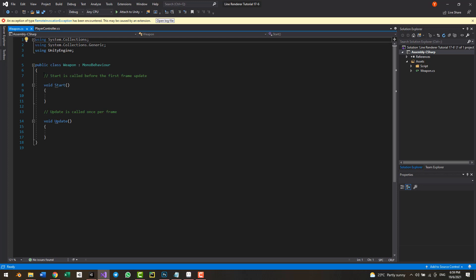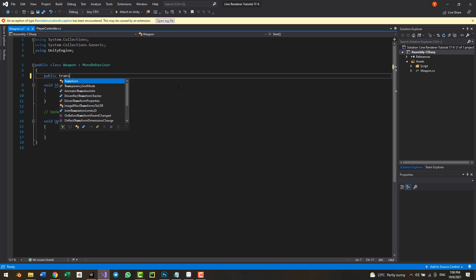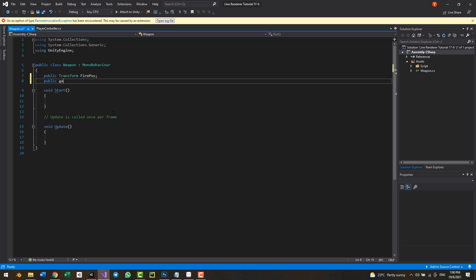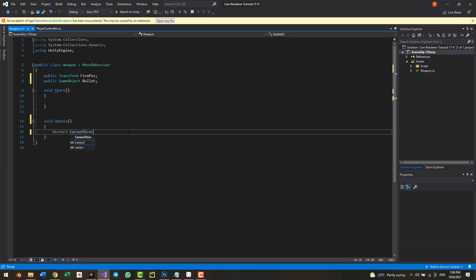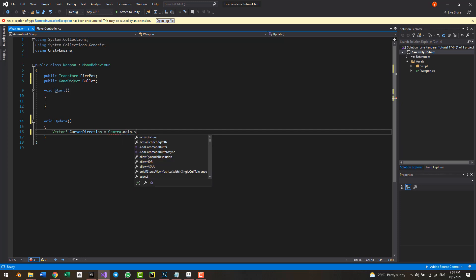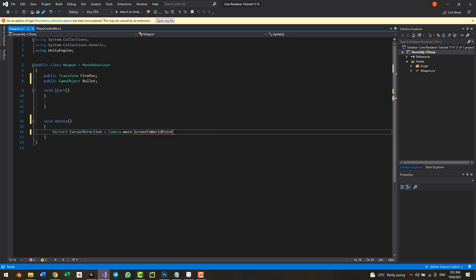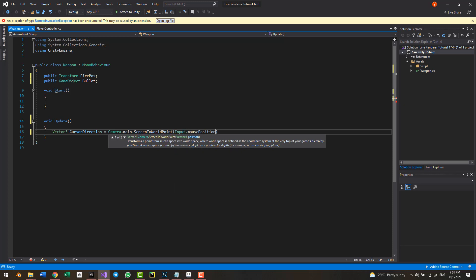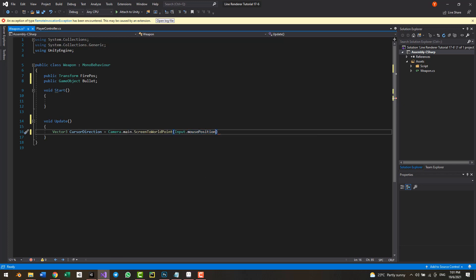Inside the weapon script we have the Start and Update functions. I'm going to make a public Transform variable called firePause — this is the fire point — and a public GameObject called bullet. In the Update function I'll make a Vector3 variable called cursorDirection. To get the cursor's direction you take the end position and subtract the start position: Camera.main.ScreenToWorldPoint(Input.mousePosition) minus transform.position.